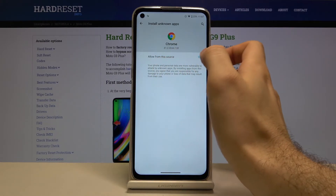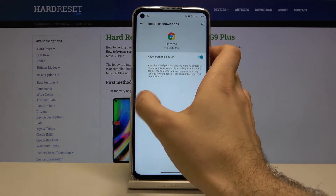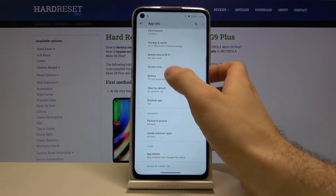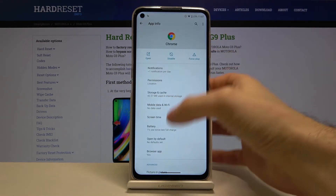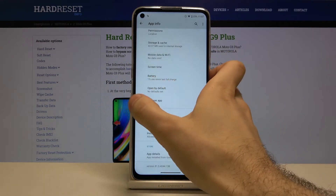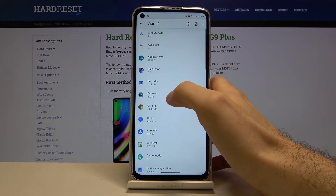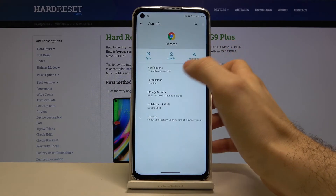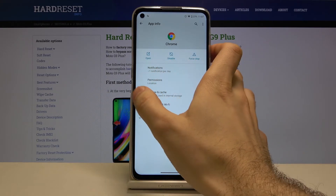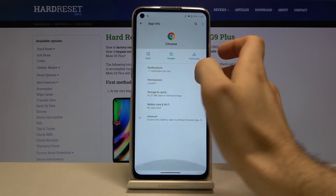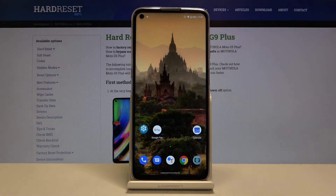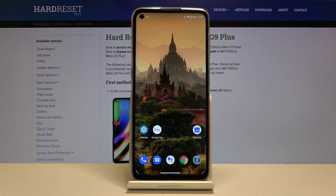Allow for this source, and now you can download from unknown sources through this application. And that's it.